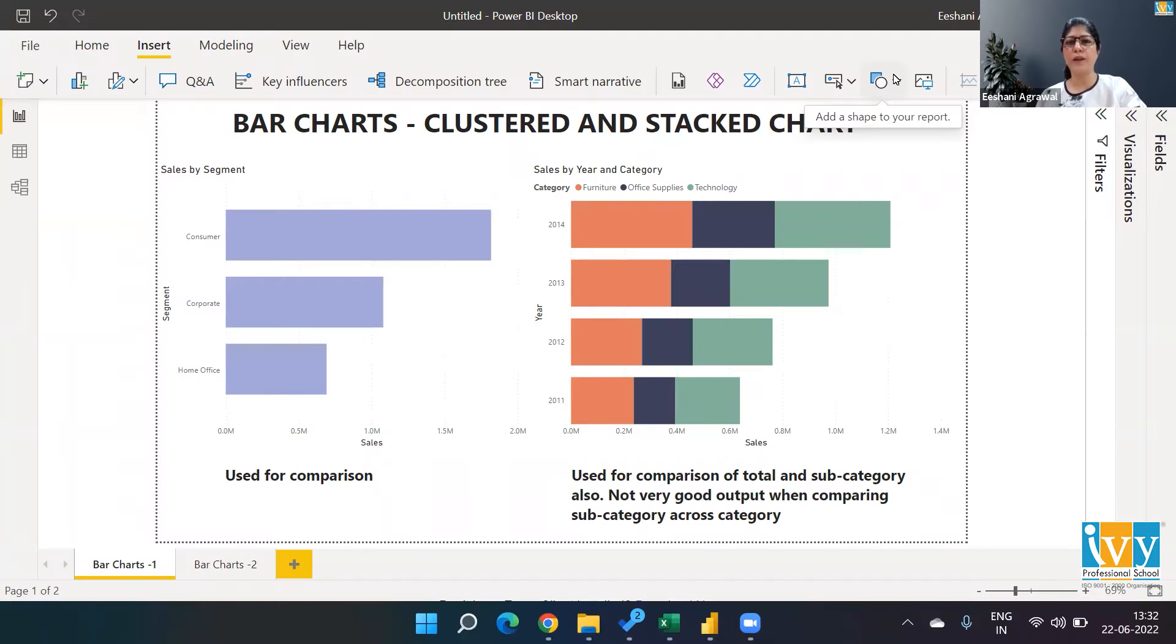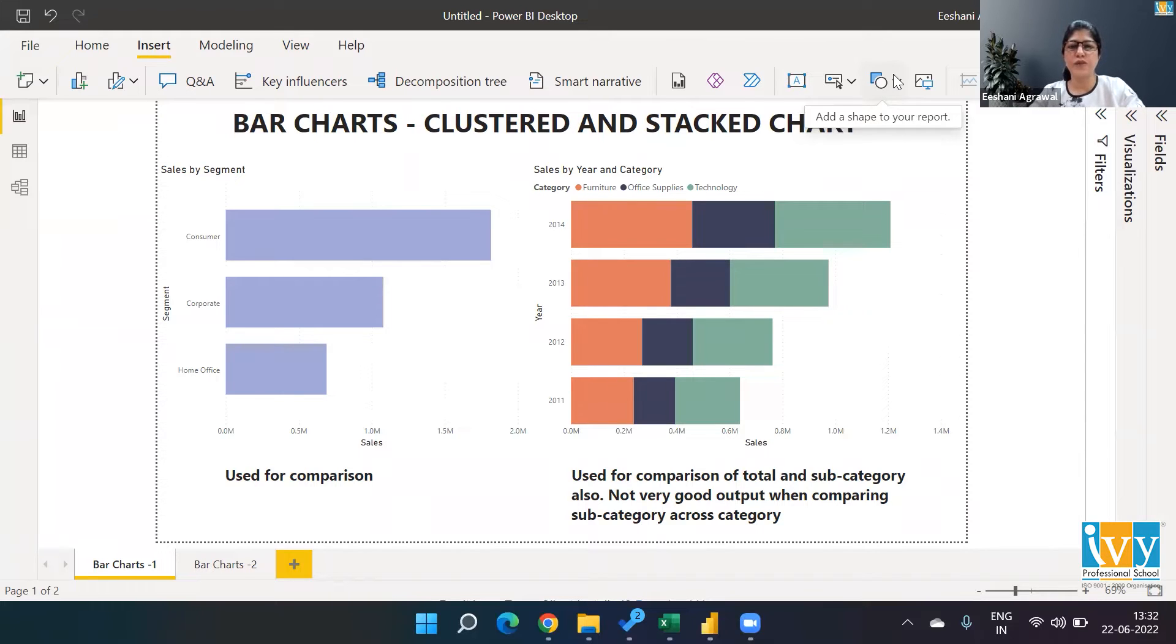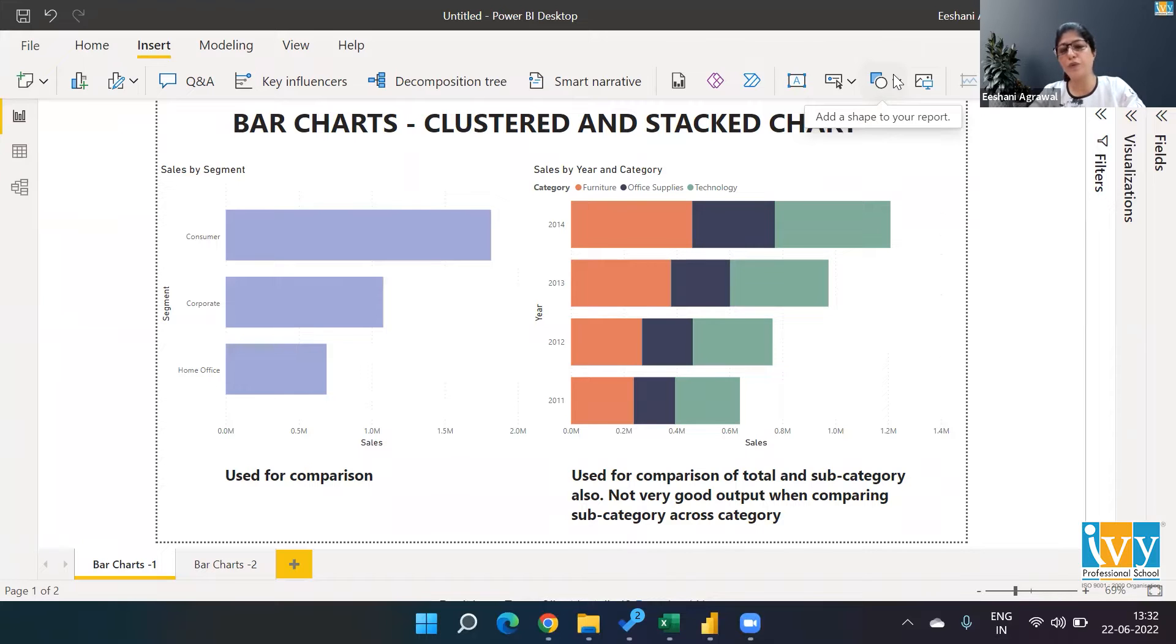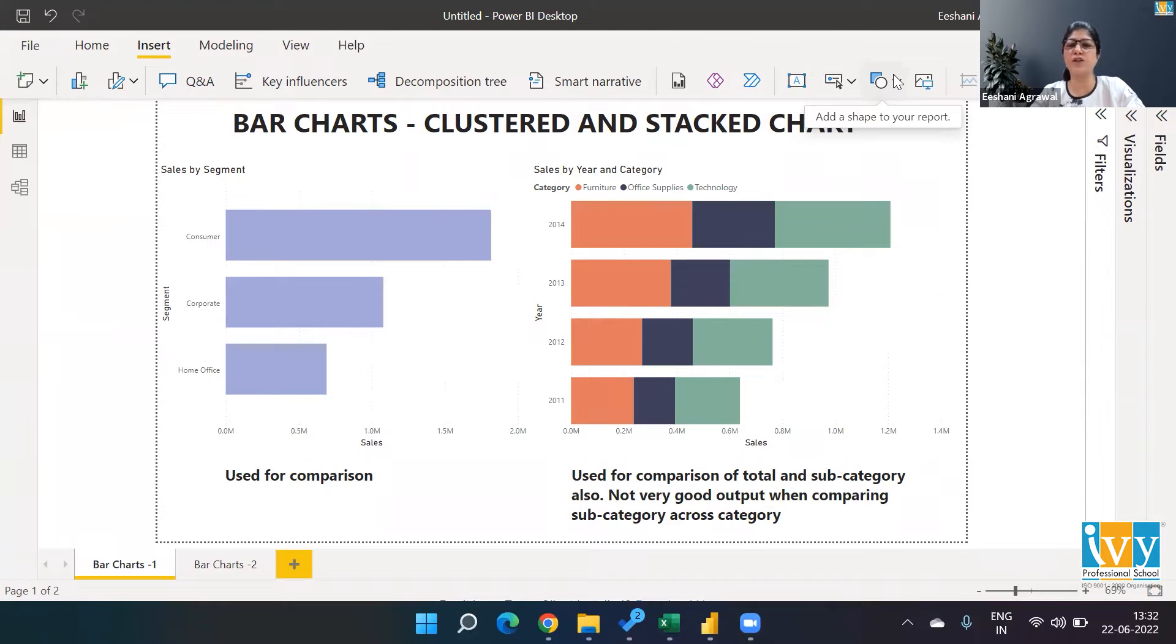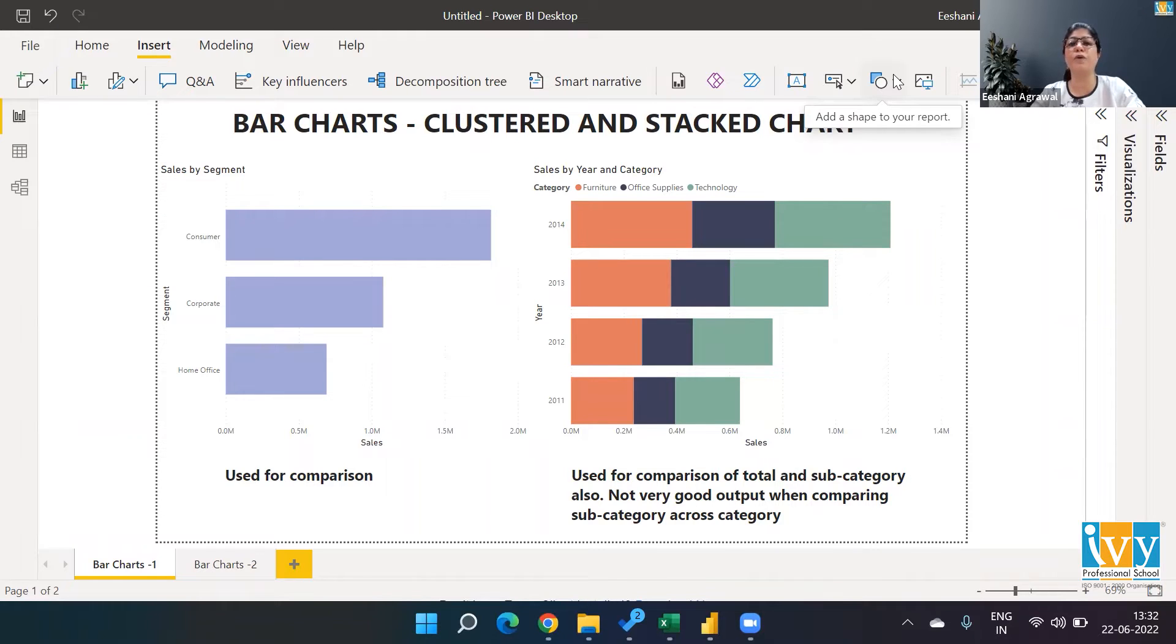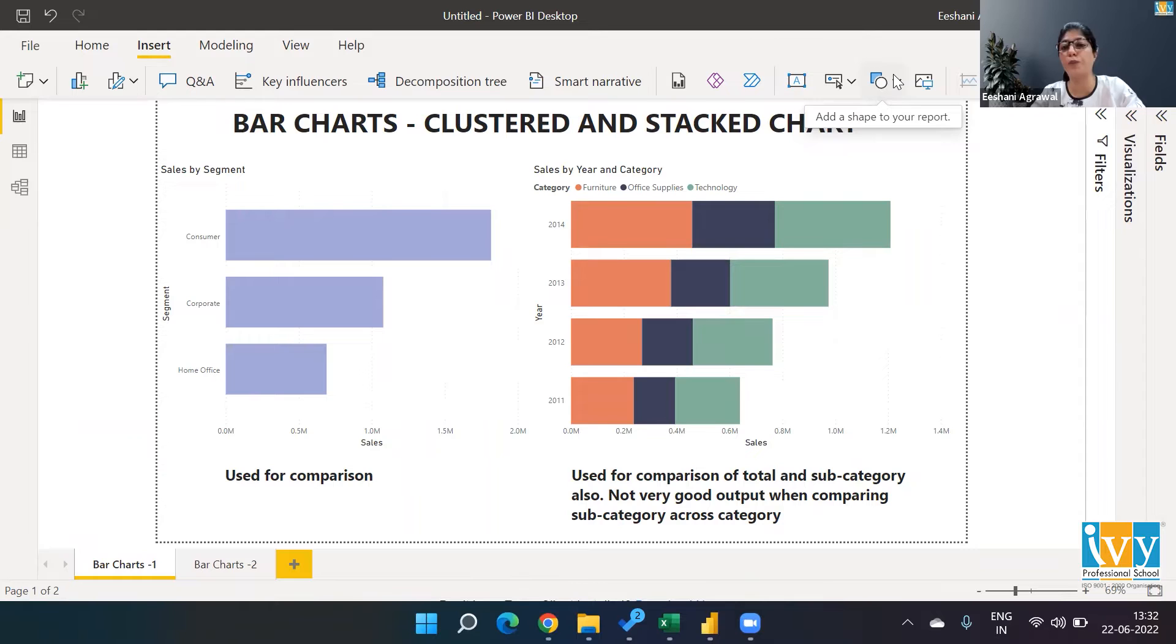Hello everyone, welcome back to Ivy Professional School's YouTube channel. Today we're going to talk about a very important type of chart, basic but very important in terms of visualization: the bar chart. I want to help you understand how to create these charts, but more than that, many people face difficulty understanding which chart to create, when, and in what portion of Power BI. Which field should be dropped in what section to get these kinds of outcomes?